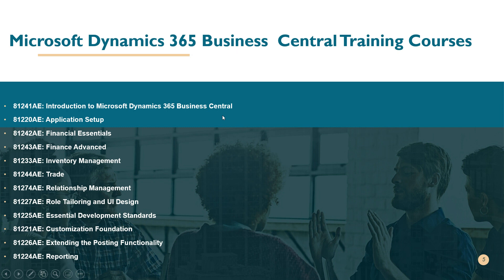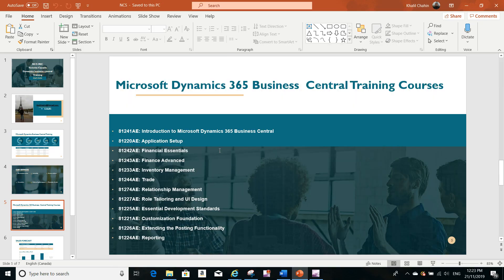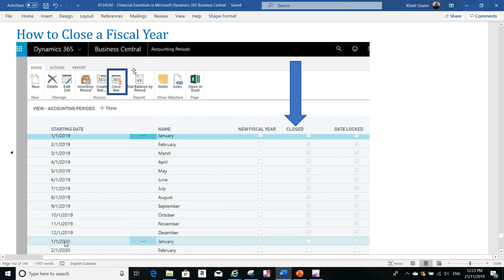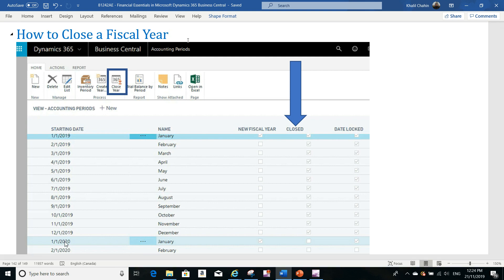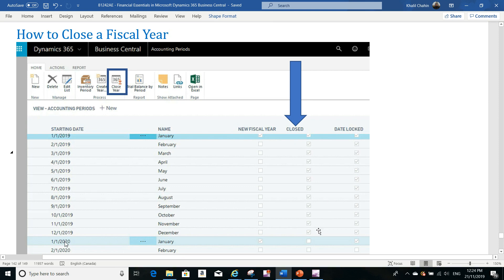Today we are going to talk about a subject covered in the Financial Essentials course, which is closing a fiscal year. I got this request from Thomas, a controller at a company here in Toronto. They recently started using Microsoft Dynamics Business Central and he would like to close the previous fiscal year that he had open in accounting periods.